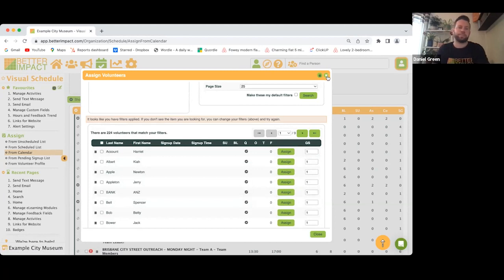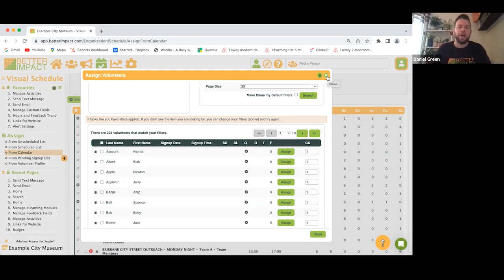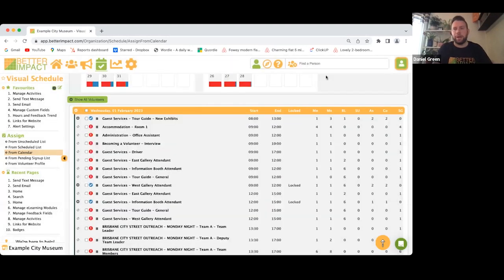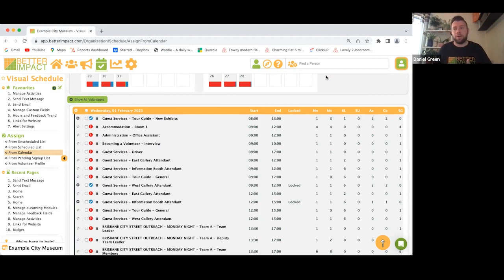Most of the time your volunteers will assign themselves via the My Impact page, however if you have volunteers who are elderly or not tech-savvy, or in an area with poor internet connection, you can do everything on their behalf — go to their profile, assign them to a shift, log their hours, and feedback if required.